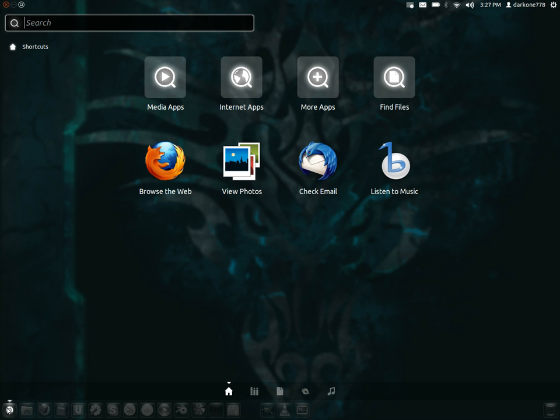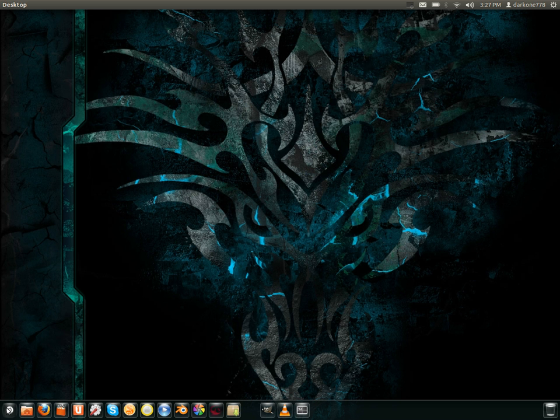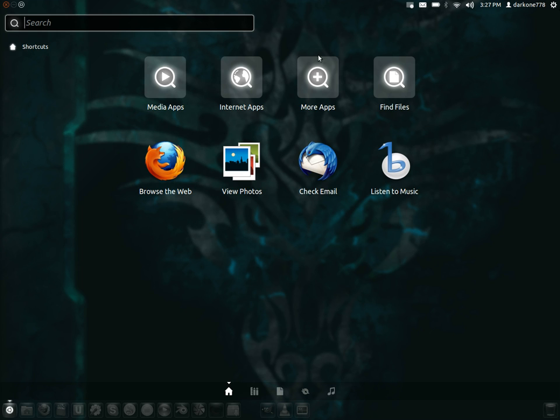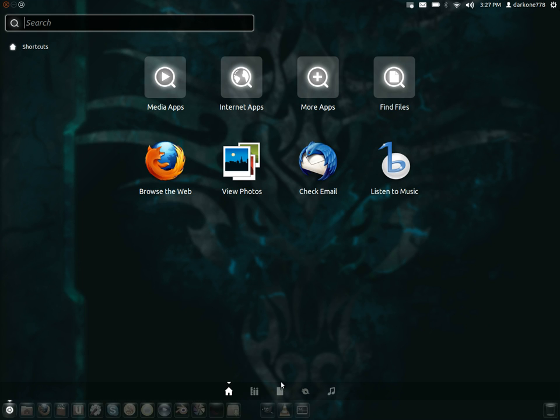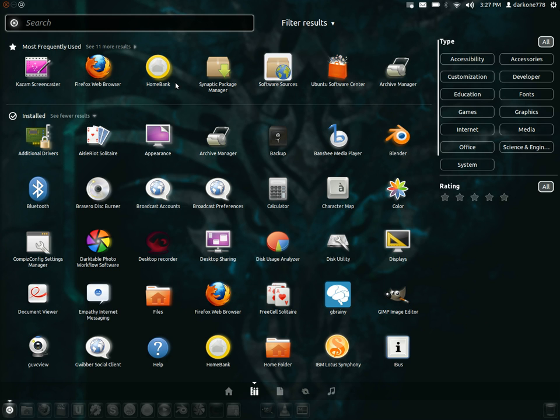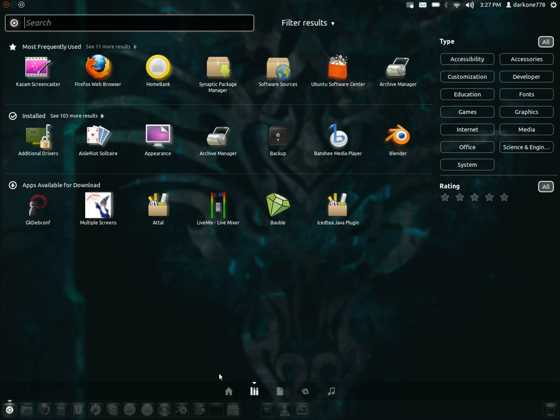You can pretty much negate most of that by getting rid of this thing. This is the biggest waste of time and space within the whole Unity UI.